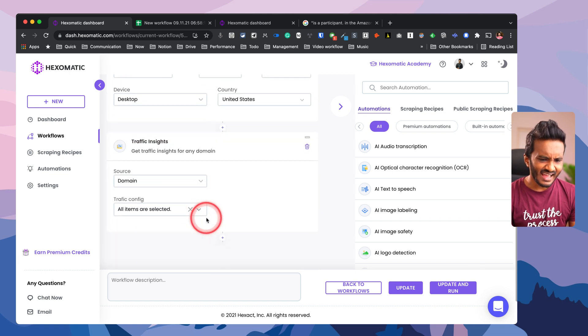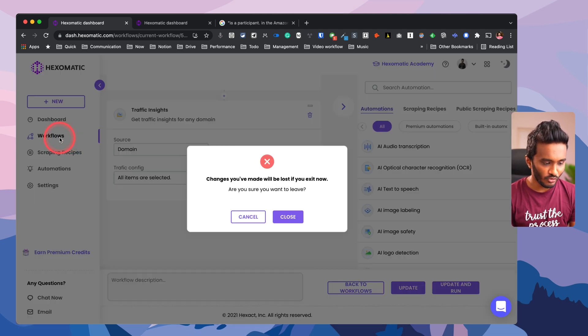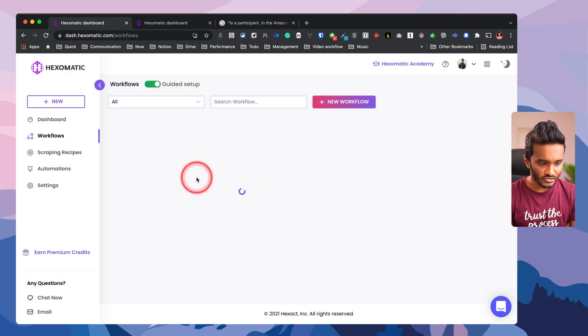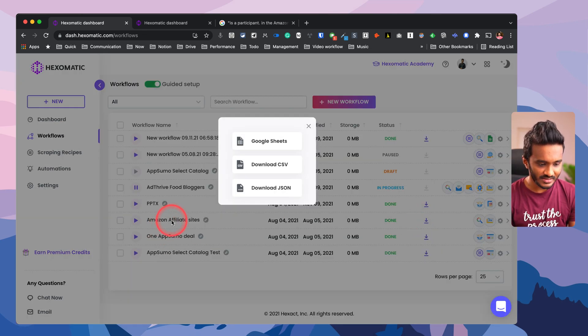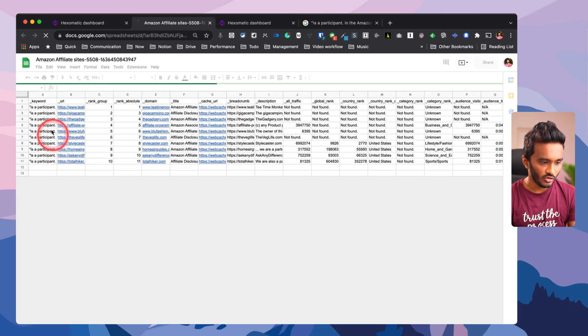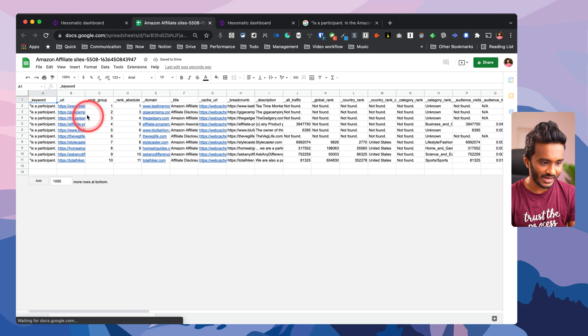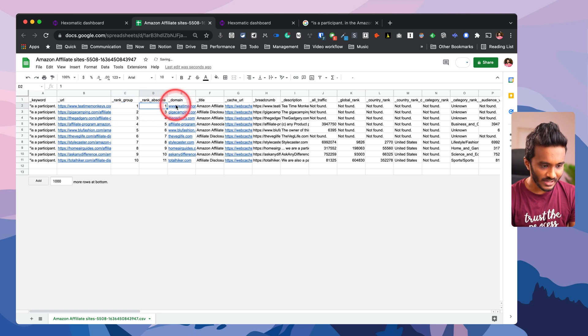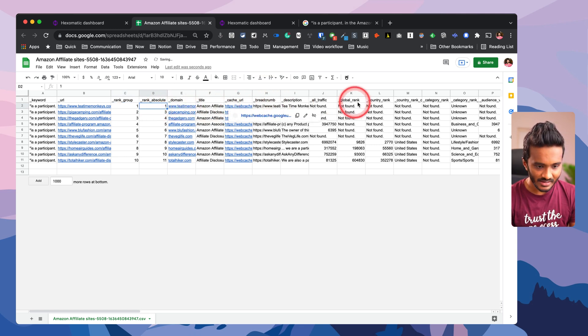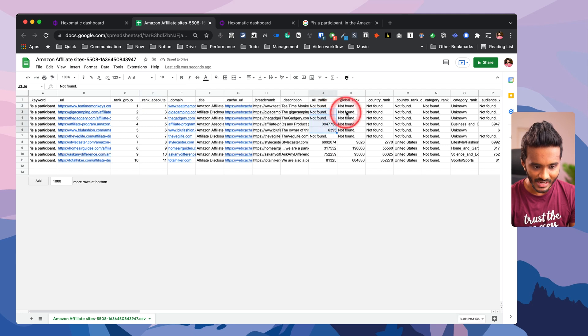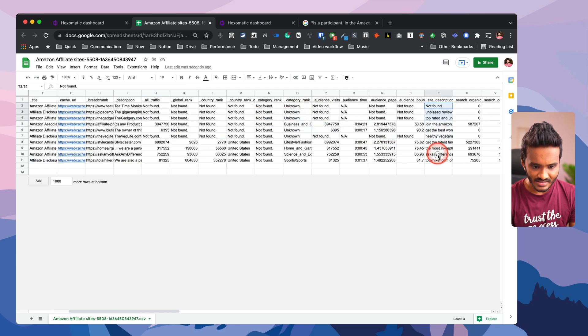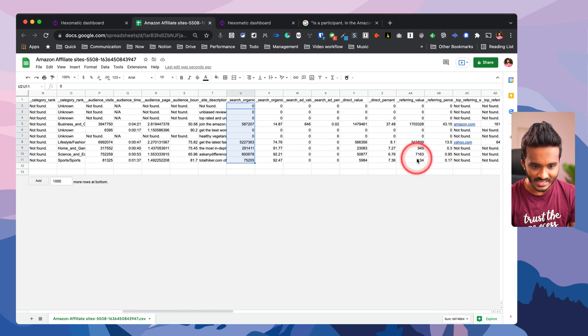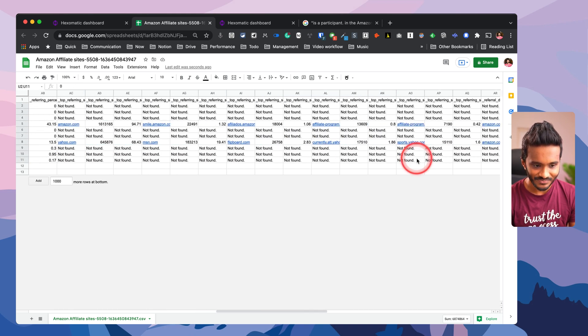I can add in more and more automations on top of this. I've already run this so let me close this. Now here I can just download the results - Amazon affiliate sites as Google Sheet. There you go. So this is the keyword for which these sites are analyzed, and these are the URLs of the sites - the rank, group rank, obsolete domain, the title, cache URL, breadcrumbs, global rank. Not found - I'm not sure why it's not finding the global Alexa rank properly. Site description, search organic traffic from traffic insights, and many more metrics.